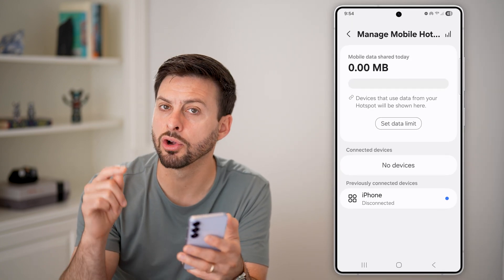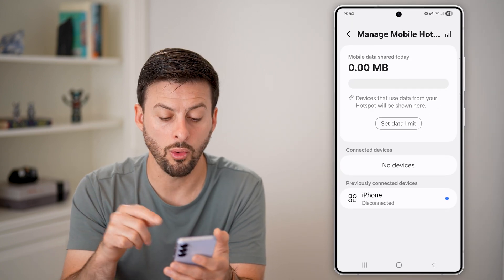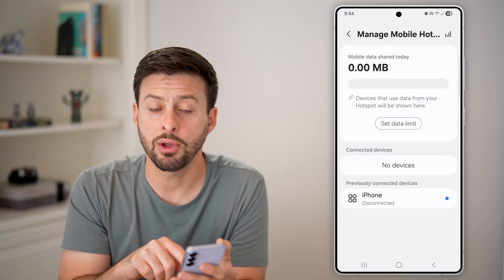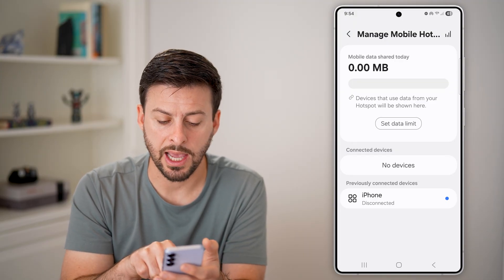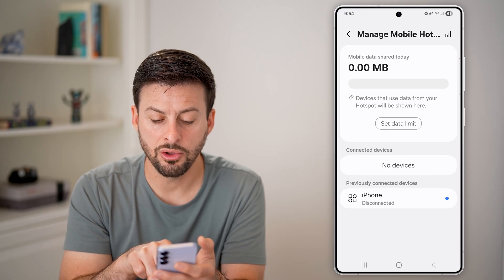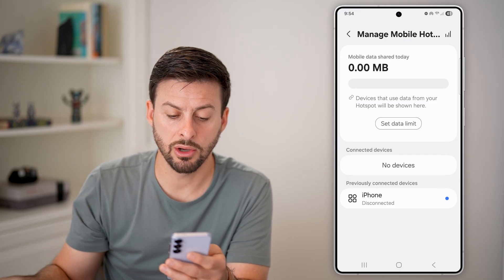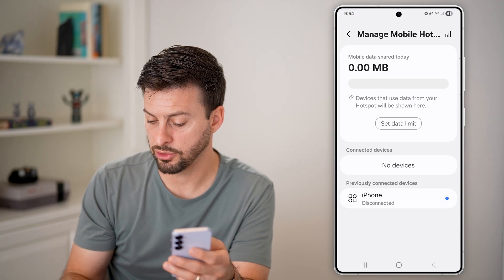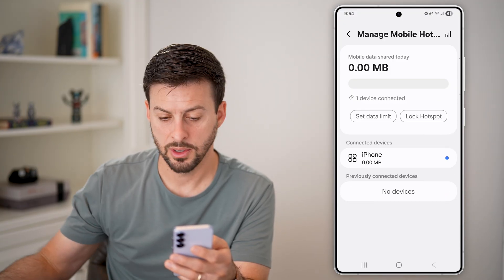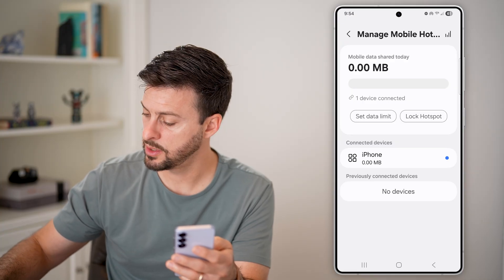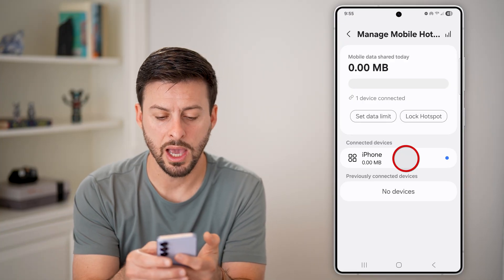You'll be able to see either connected devices if they're currently connected, or previously connected devices. Either way, you can tap on that device or phone and kick them off. Let me connect quickly to that device — I'm now connected to it from my iPhone.